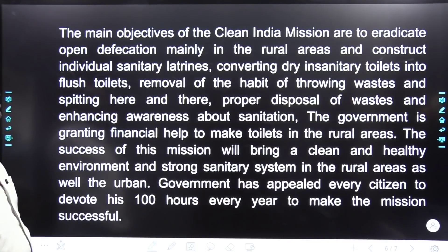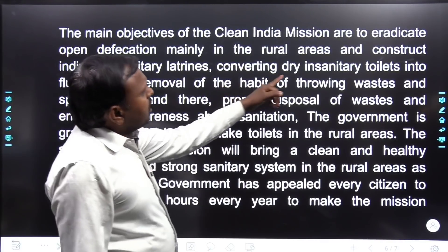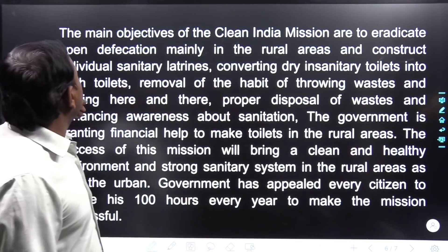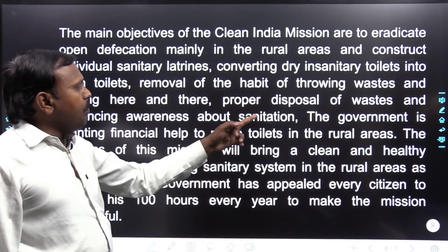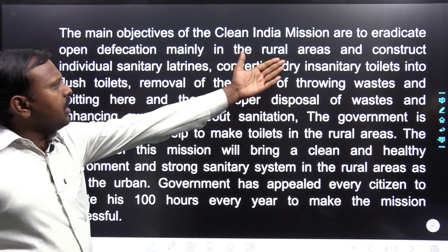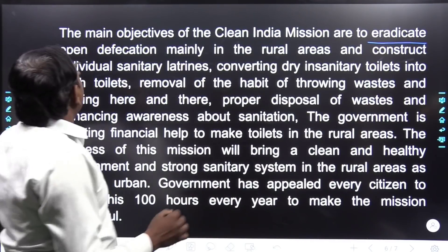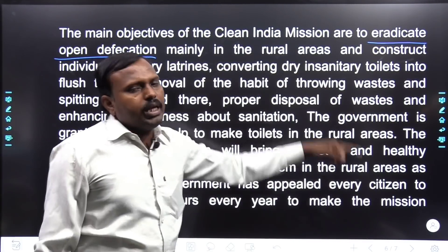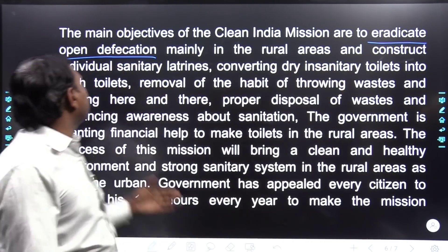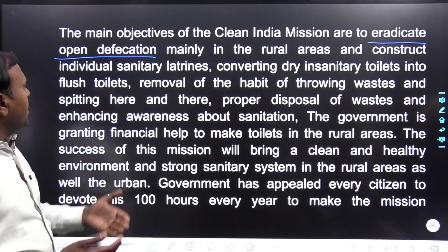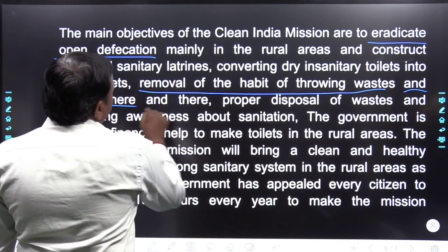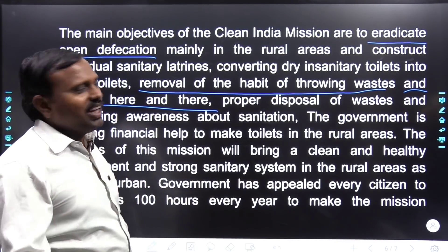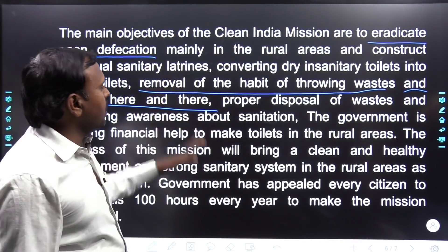Government employs students and celebrities to participate in cleanliness activities. Sarkari karmachariyon ne, vidyarthiyon ne, aur yahan tak ki celebrities — matlab famous persons — logon ne bhi is swachhata abhiyan mein bhaag liya. On this occasion, the Prime Minister nominated nine celebrities to promote the mission and inspire people for cleanliness by participating in the cleanliness drive in their own area.